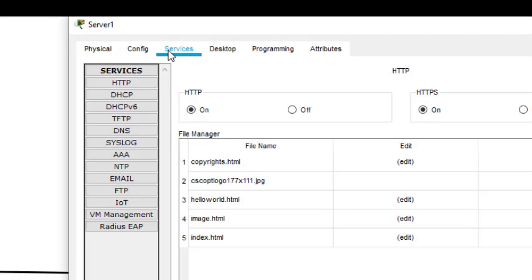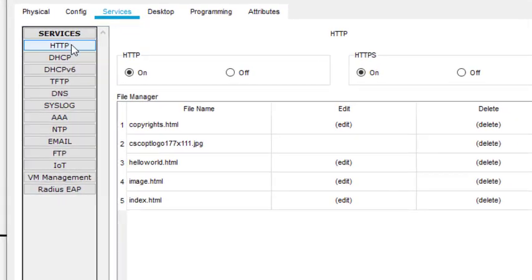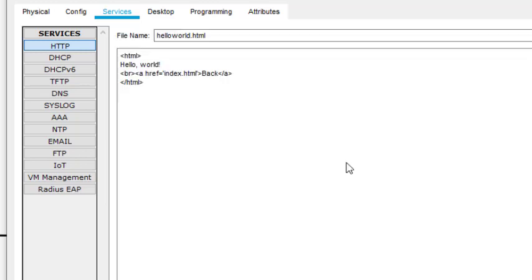Now we have to activate the HTTP server — sorry, HTTP. In this service tab, HTTP is here and it is already on. When we access the web page of this server, we will have a copyright page and a Hello World page.